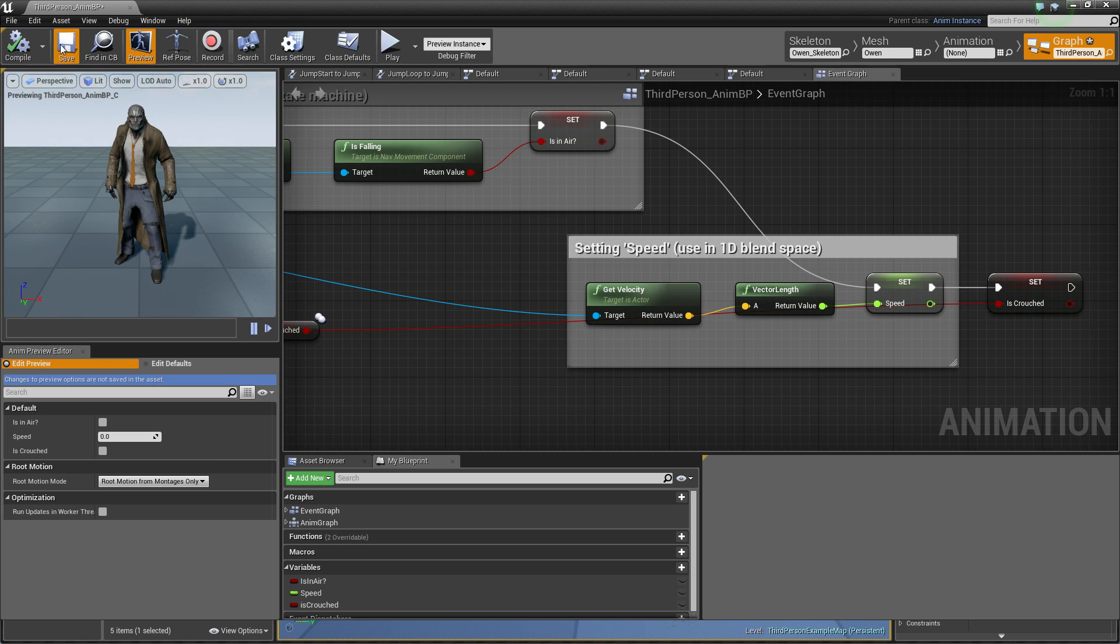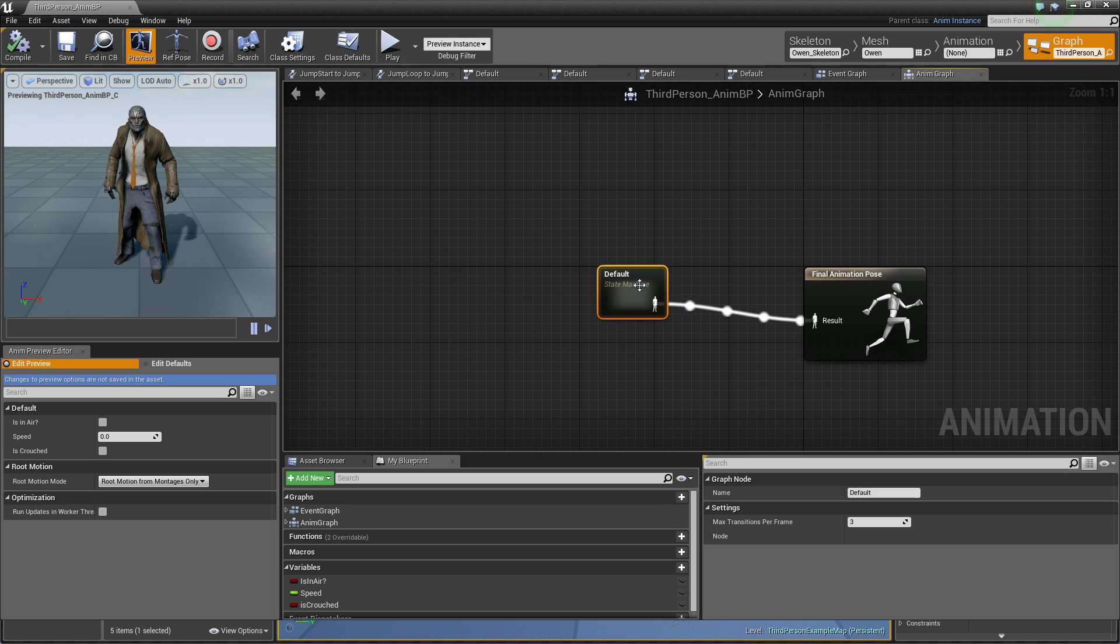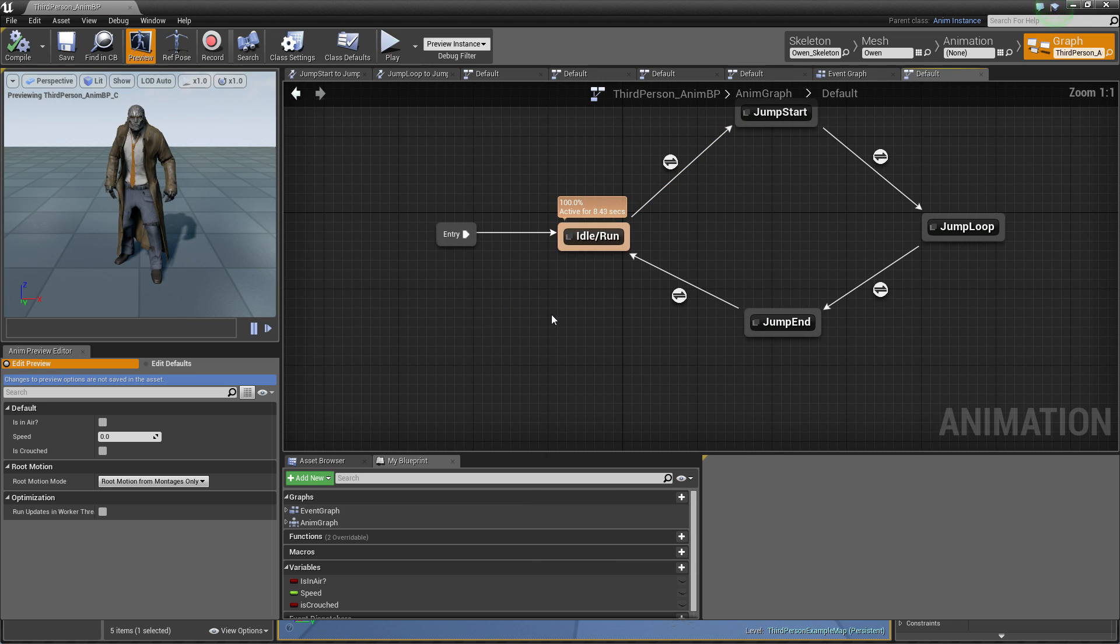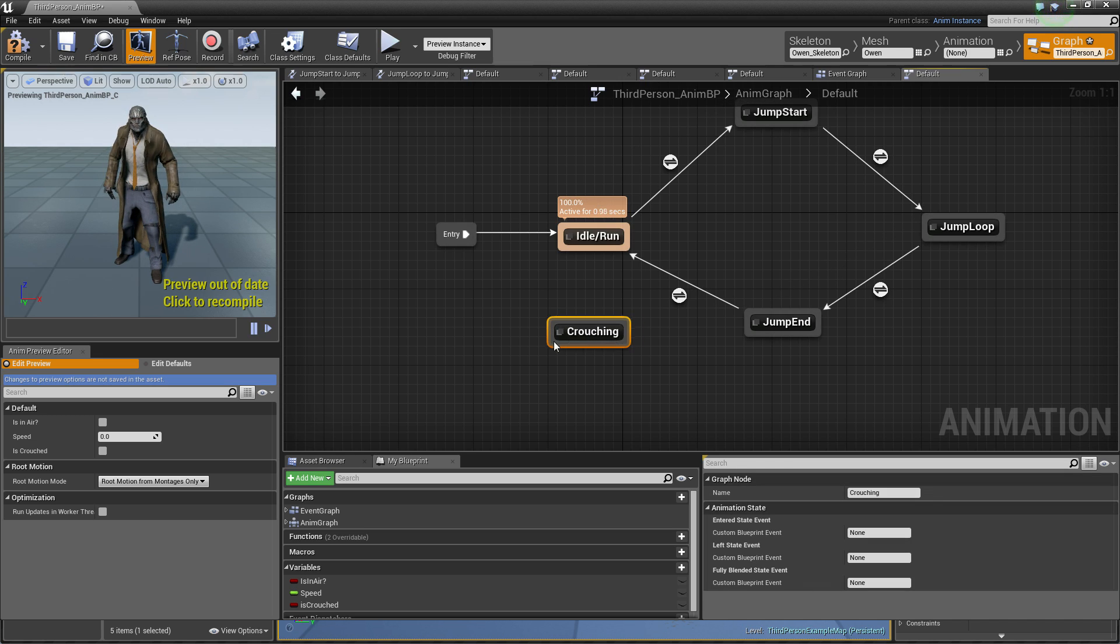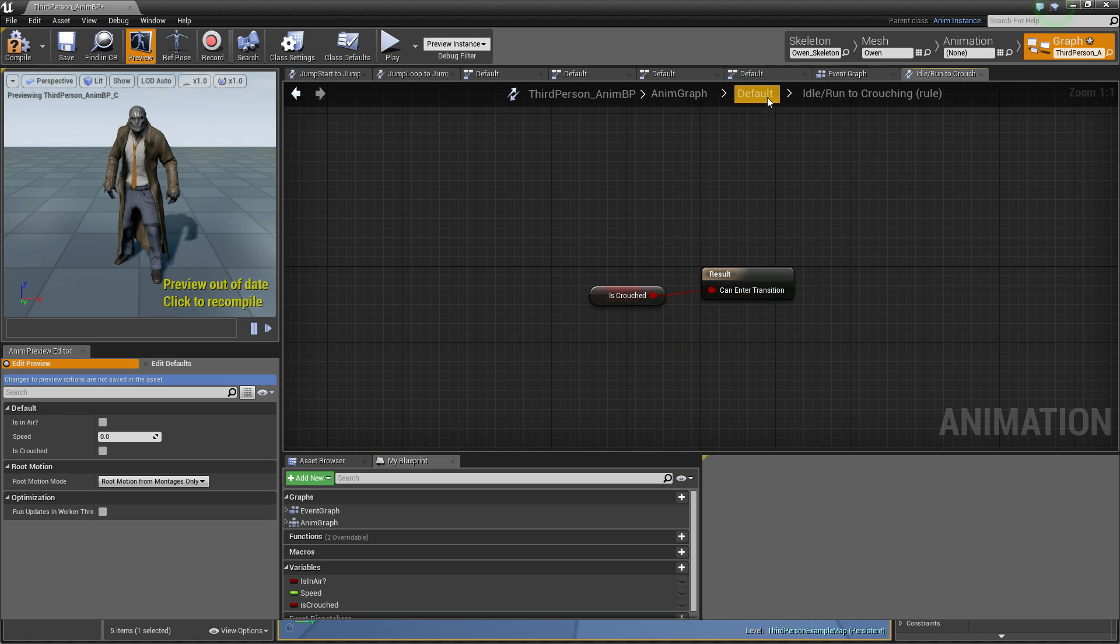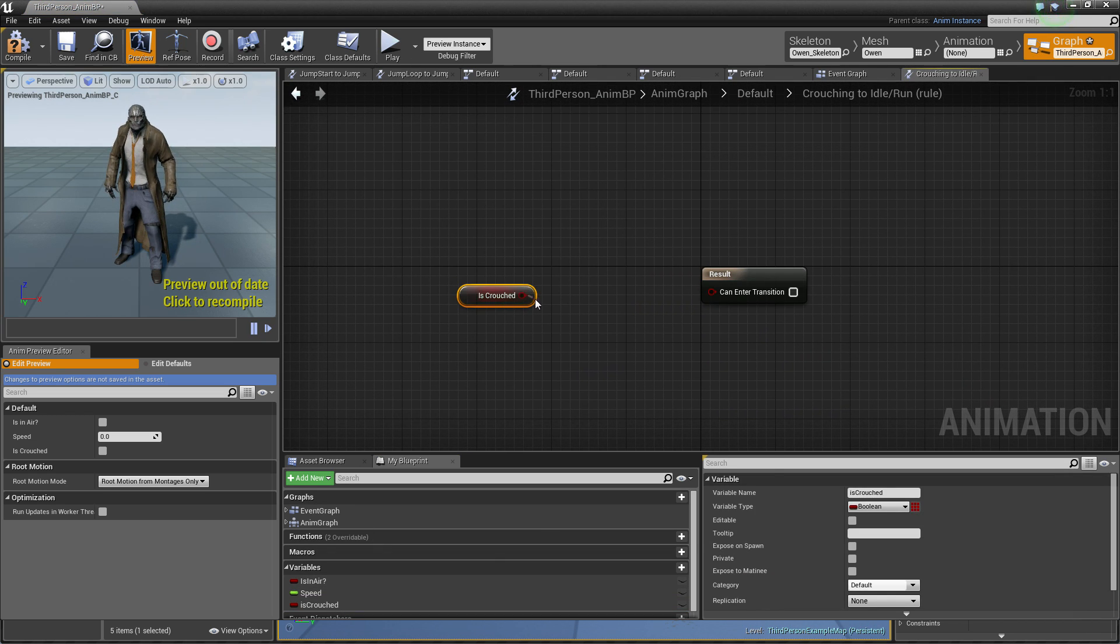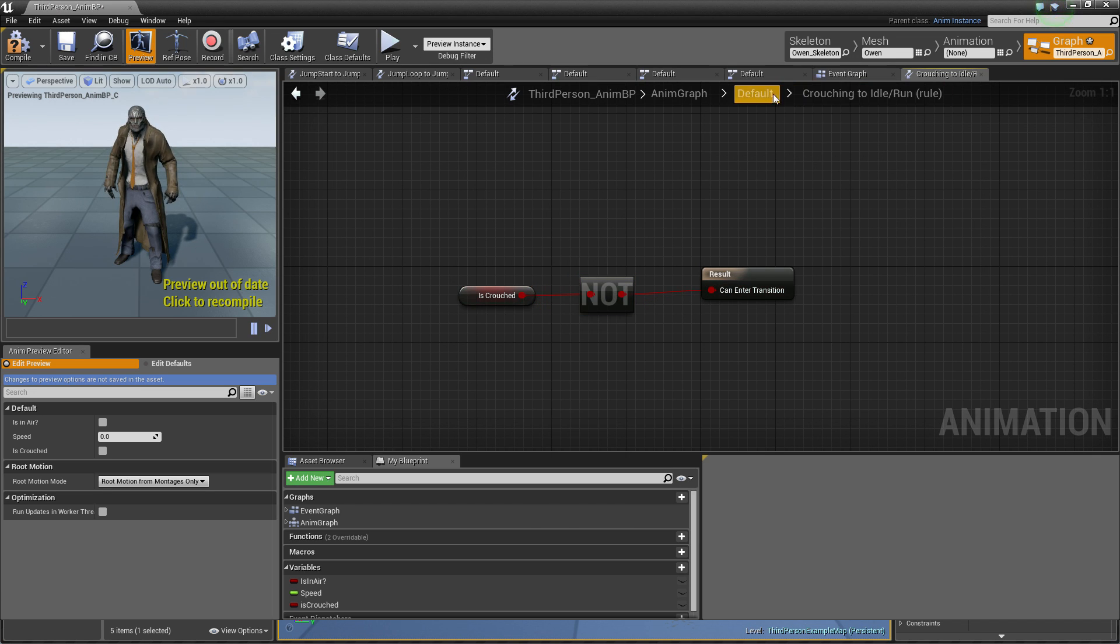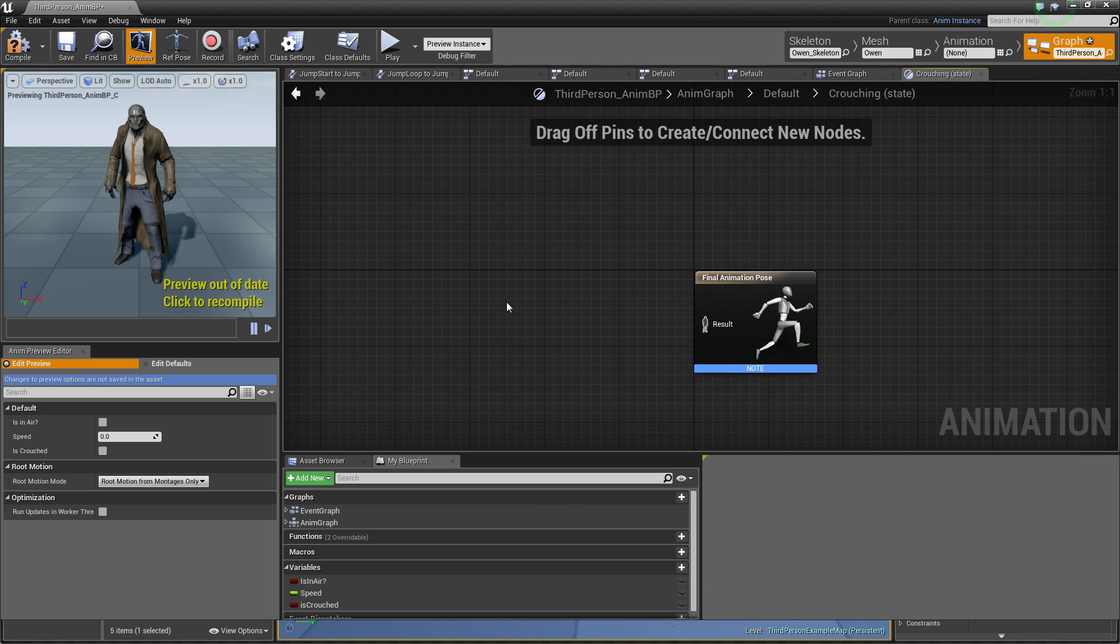And this variable will be controlling our animation state. So I just create one state. So we have idle state, but I just make crouching, two way transition. When it's crouched and when it's not crouched.